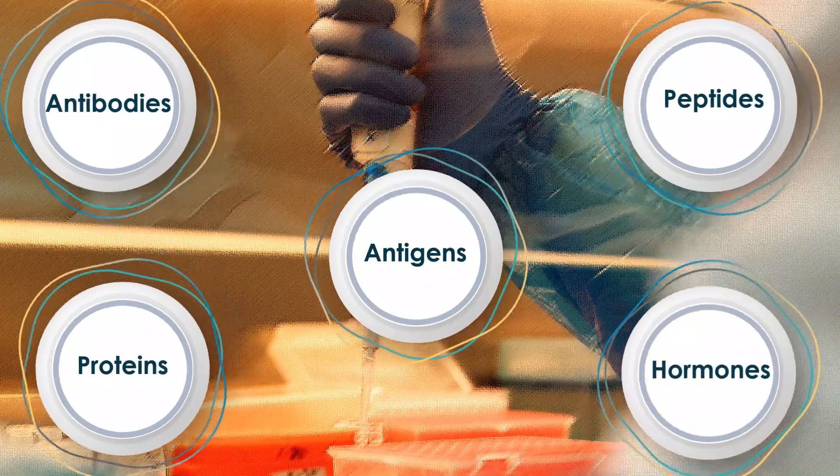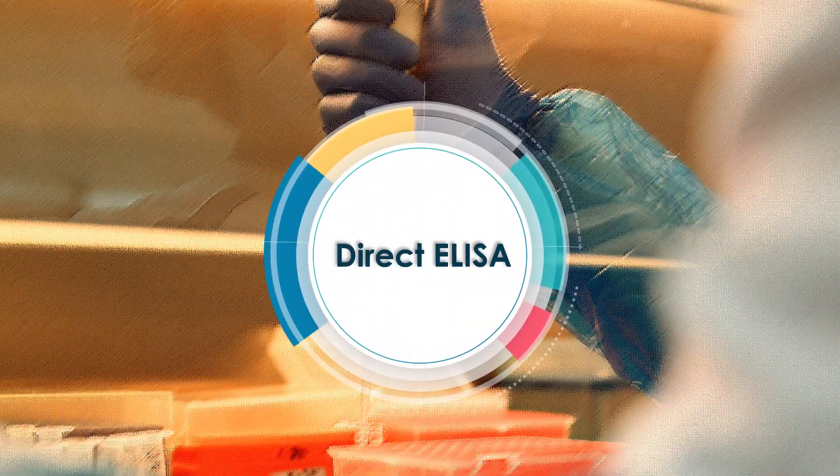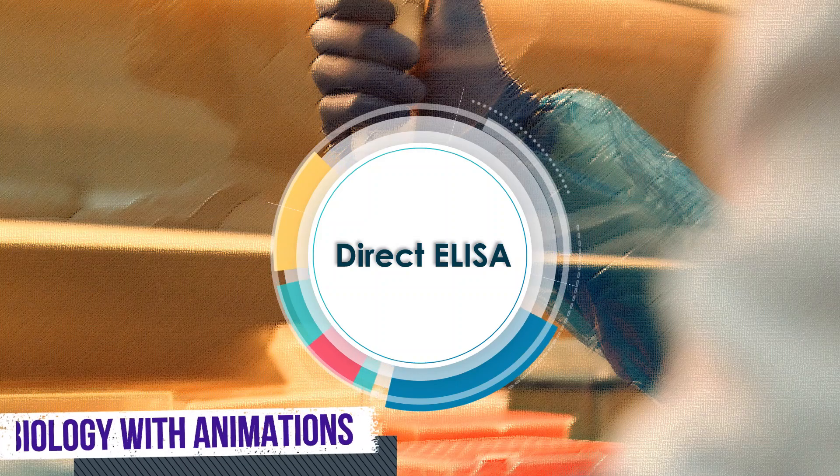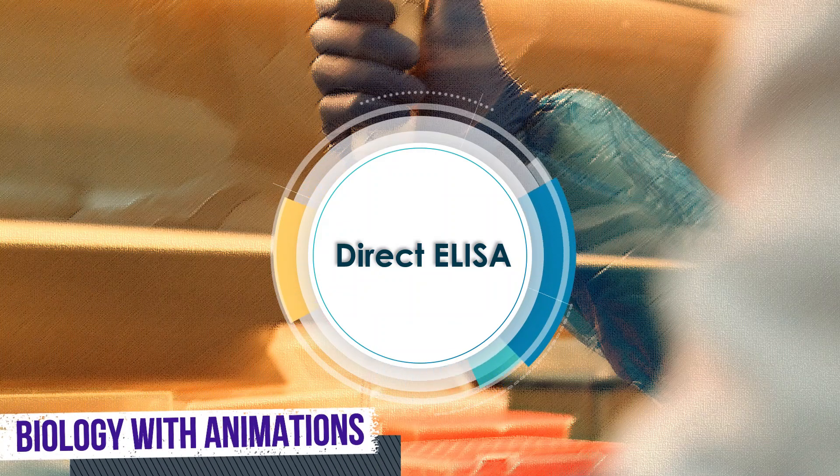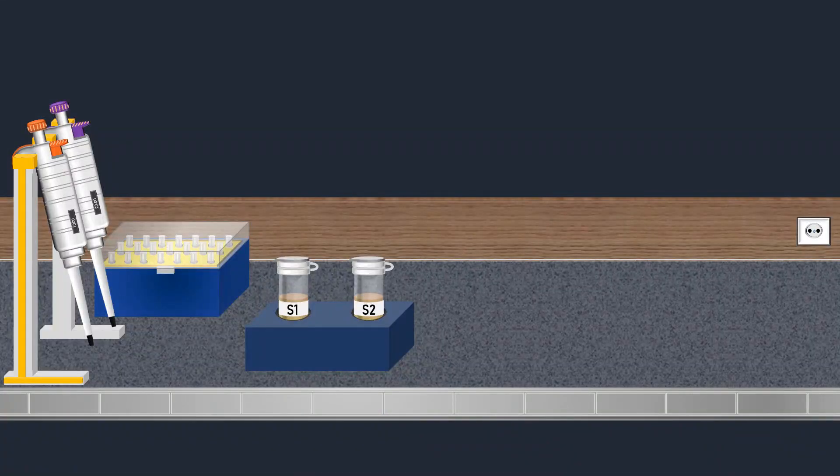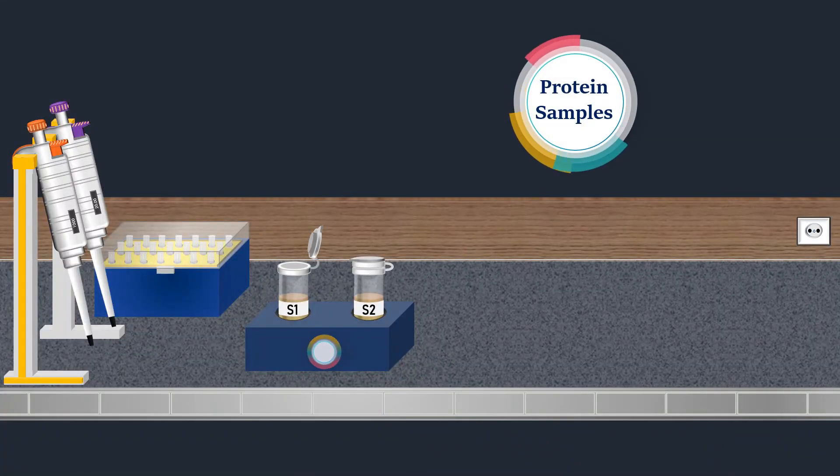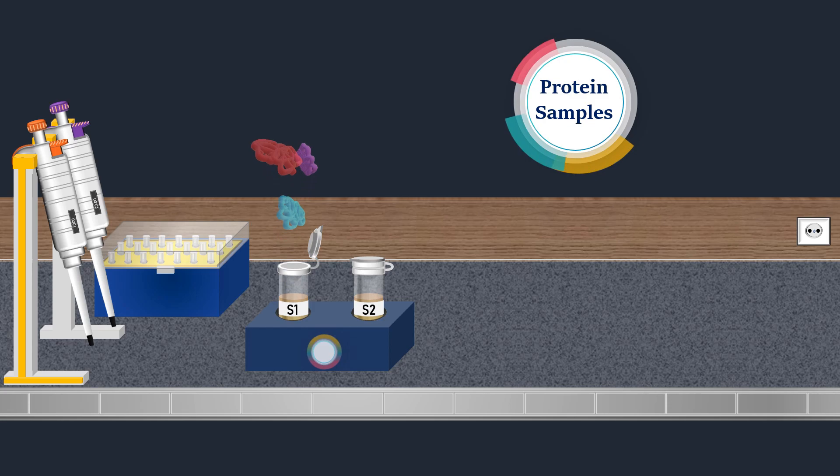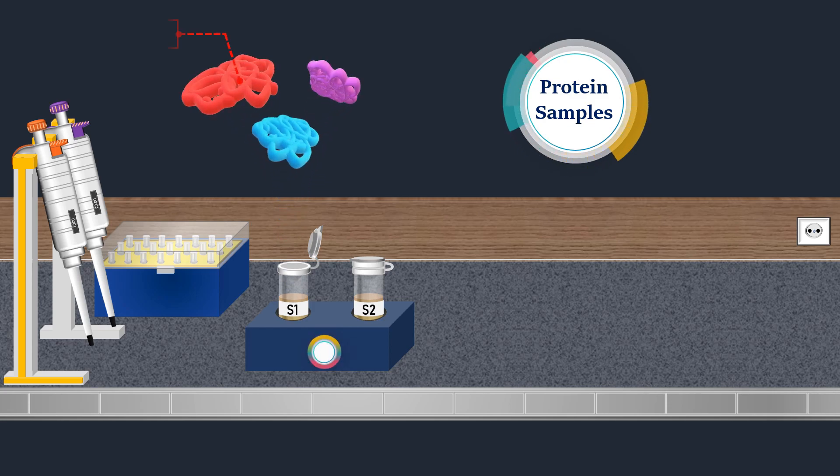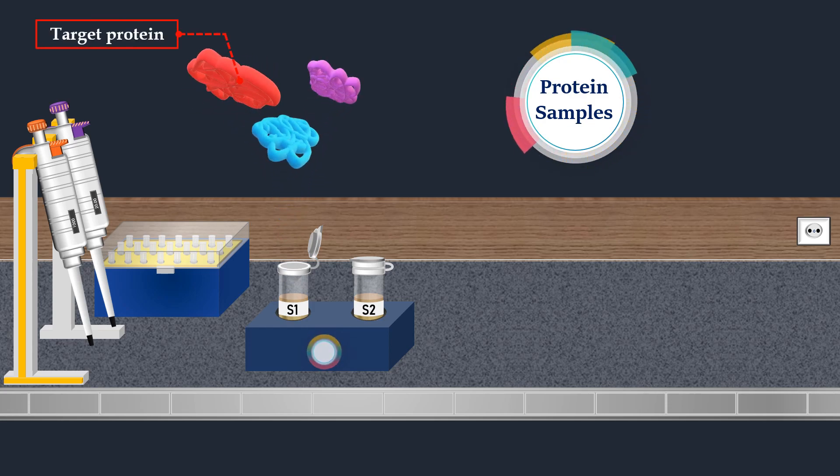ELISA assays are categorized into various types. In this video we will talk about direct ELISA, and we will explore how it can be applied to detect specific proteins present in a mixture of proteins.